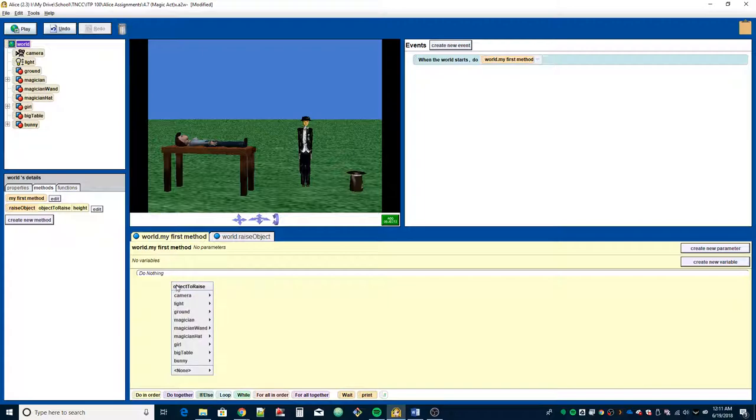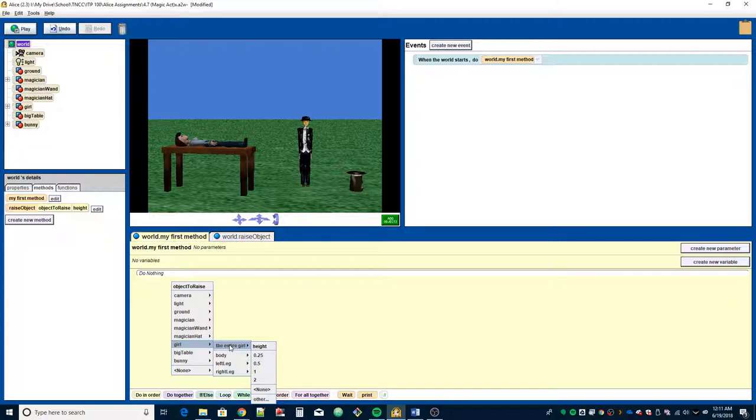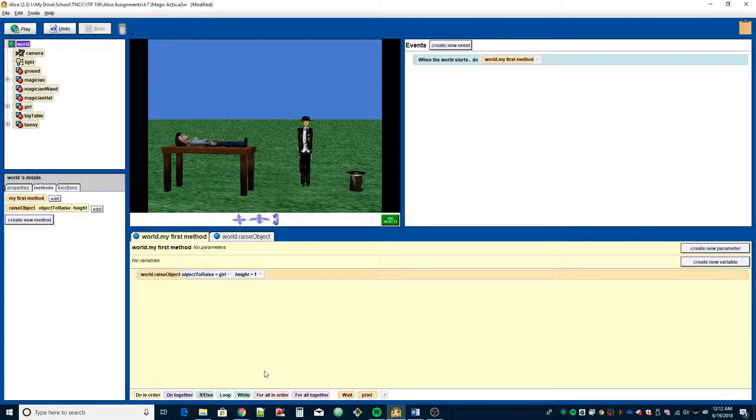Object to raise, we want it to do the girl first, the entire girl. Then it automatically just goes straight to the second parameter of height. We're going to raise her one meter. Alright.